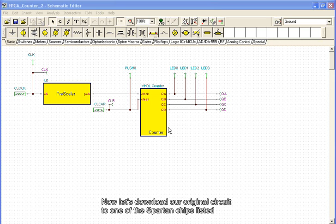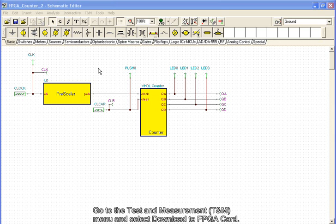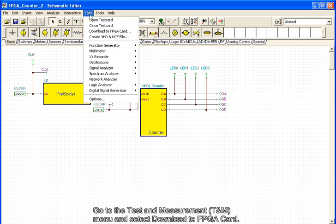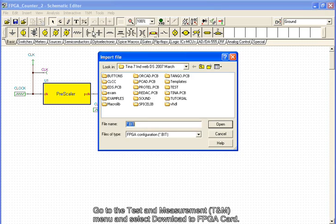Now let's download our original circuit to one of the Spartan chips listed on Tina's FPGA development board. Go to the Test and Measurement menu and select Download to FPGA card.